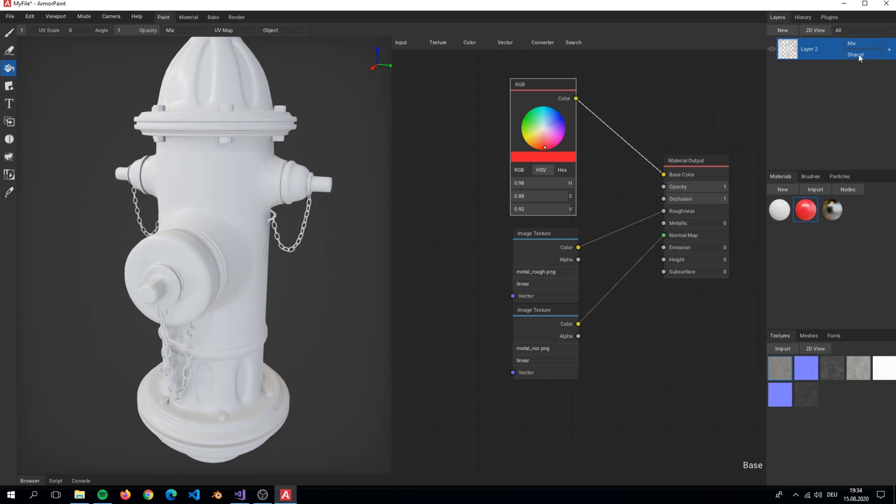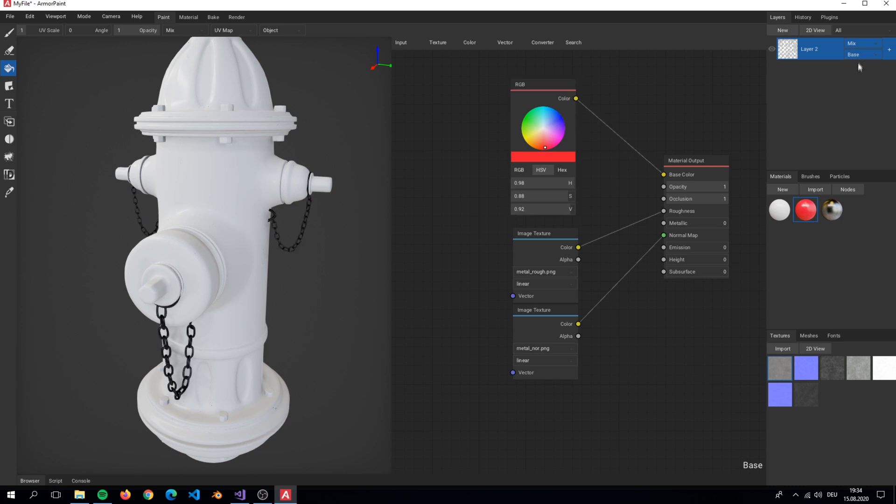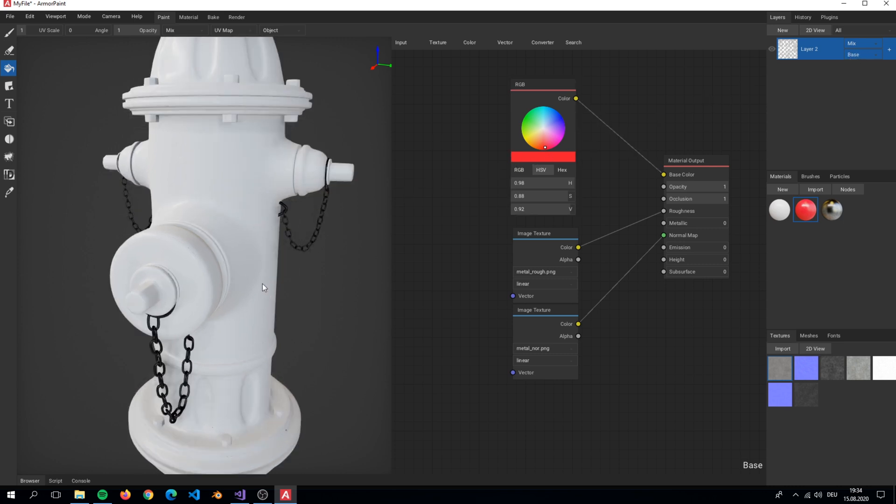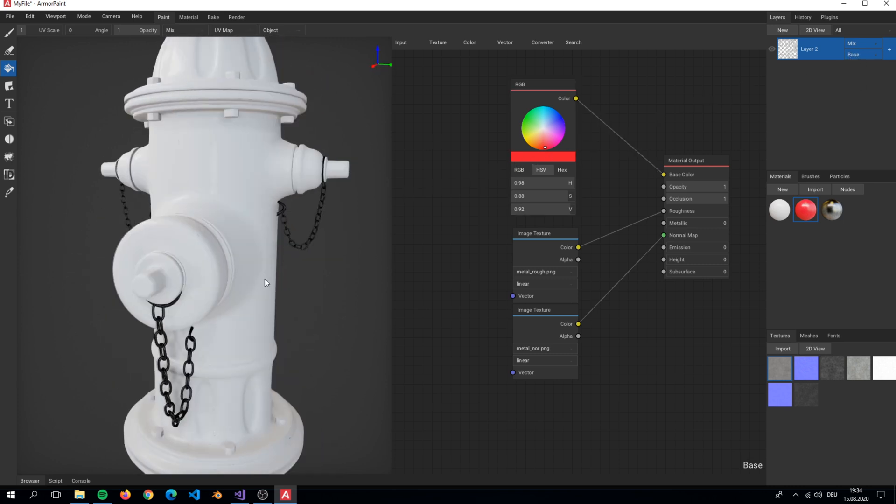Also we have to set the layer to the base part of the hydrant, because we only want to paint on the body.